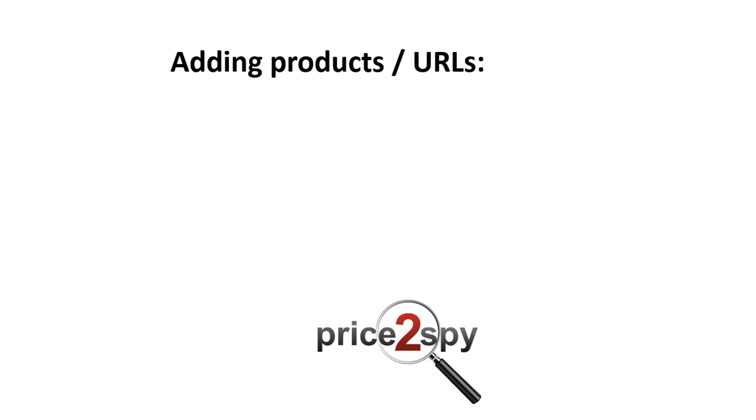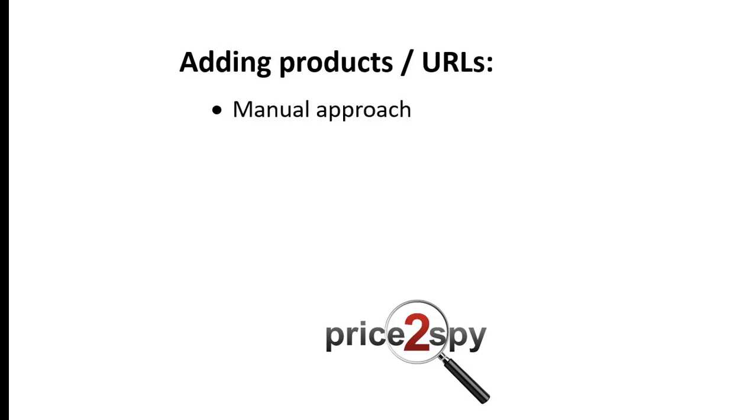Manual approach. This can be done by yourself or our data entry team. This tutorial will explain how you can add products and URLs into Price2Spy manually. However, before that, let's quickly mention other methods as well.